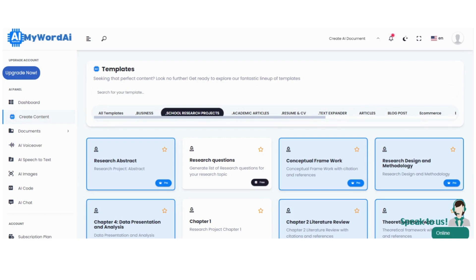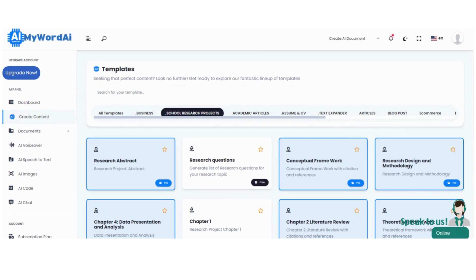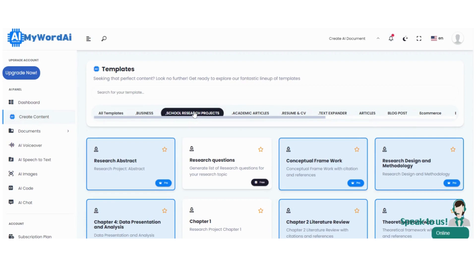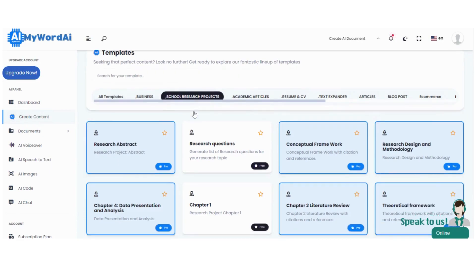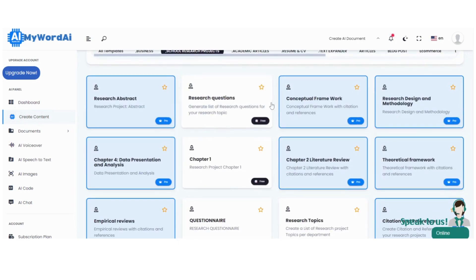Step 1. Once you log into your account, click on the Create Content tab. Then, on the Horizontal tab, select School Research Project, and click on Research Design and Methodology. If you're short on time, you can simply type methodology in the search box provided.